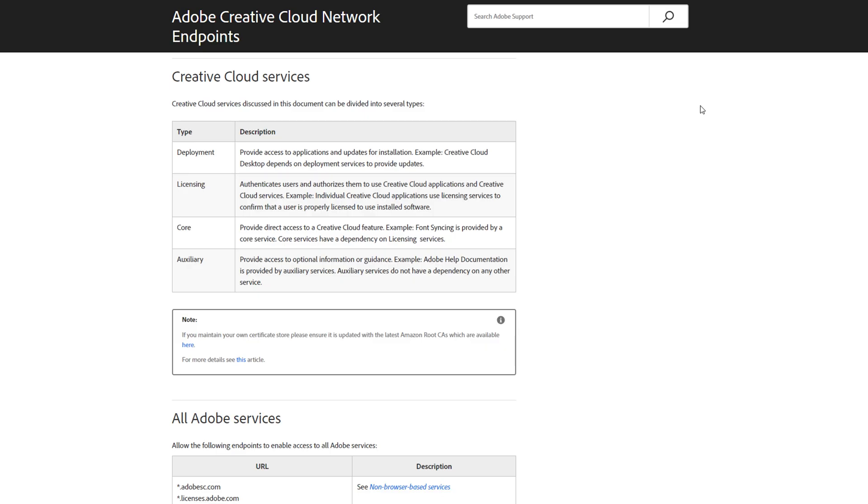A firewall can be configured to block network endpoints to prevent access to Creative Cloud services by users. Adobe's Network Endpoints Guide is linked to this video and contains lists of network endpoints for websites and specific services that are offered as part of Adobe Creative Cloud.